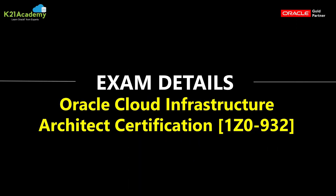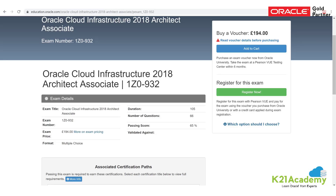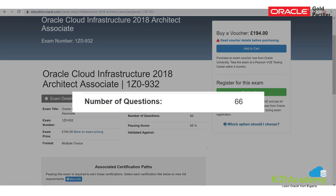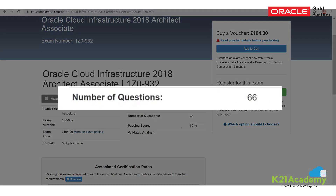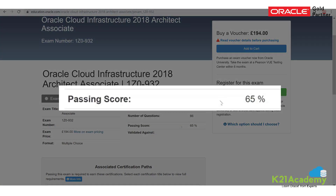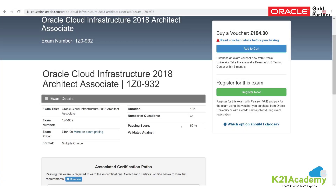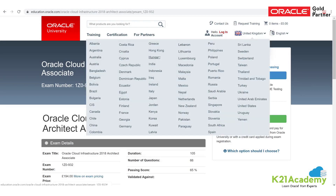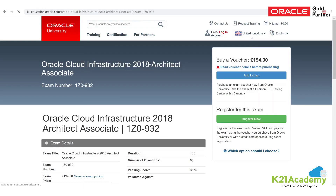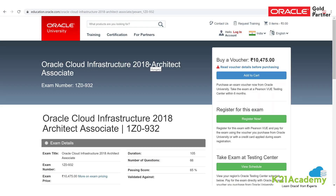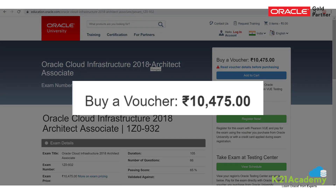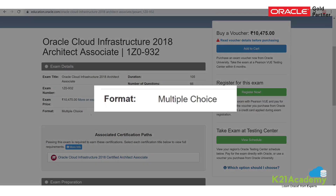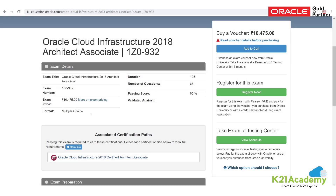Now let's look at exam details. On the exam page, you'll notice there are 66 total questions and you need 65% correct to pass — roughly 43 questions answered correctly. The exam fee is around 194 pounds. You can change the currency on the page to see the price in your country — in India it's roughly 10,000 rupees. Questions are multiple choice, and if you or your company is an Oracle Partner Network member, you get a 25% discount.